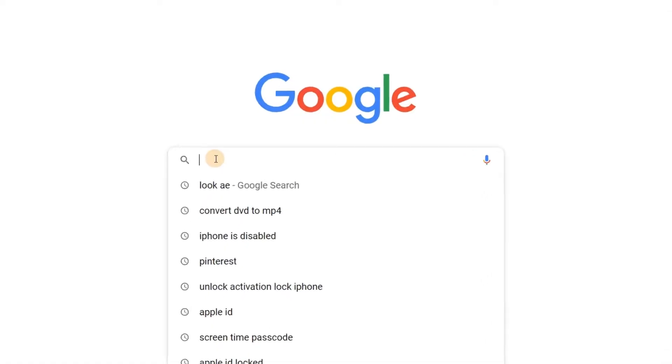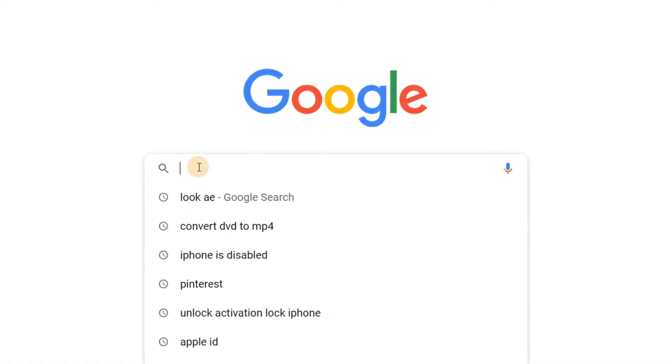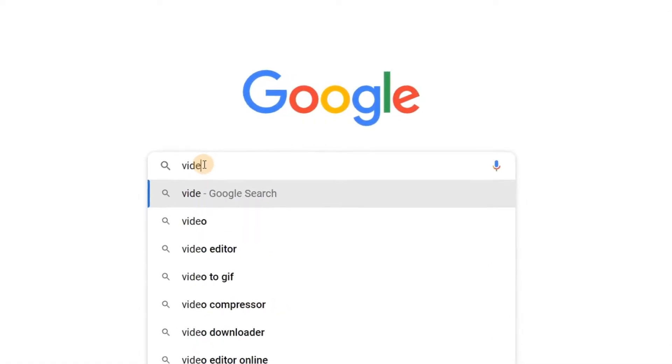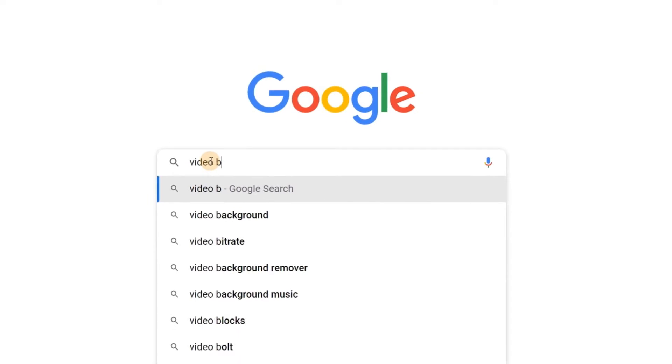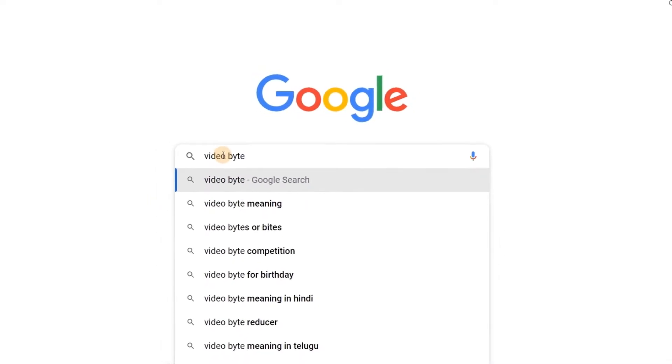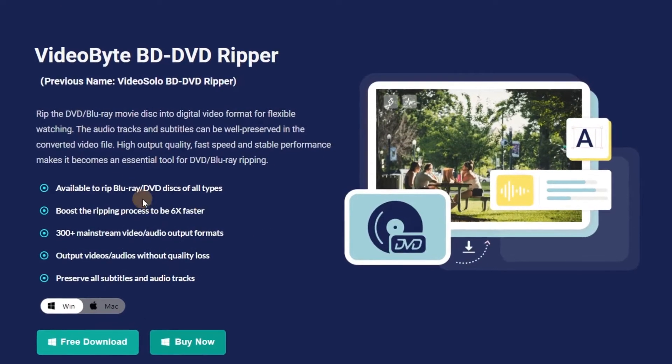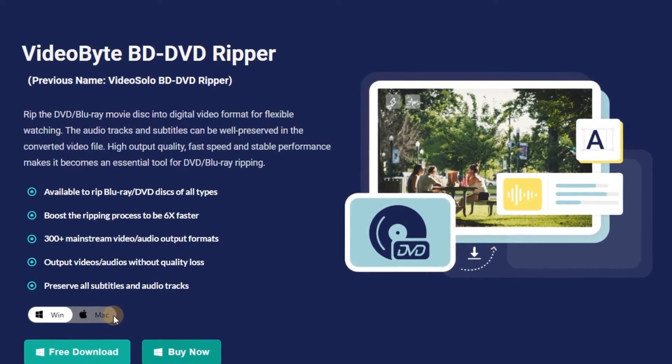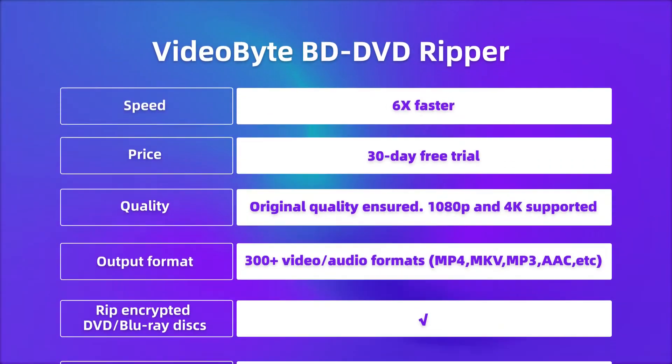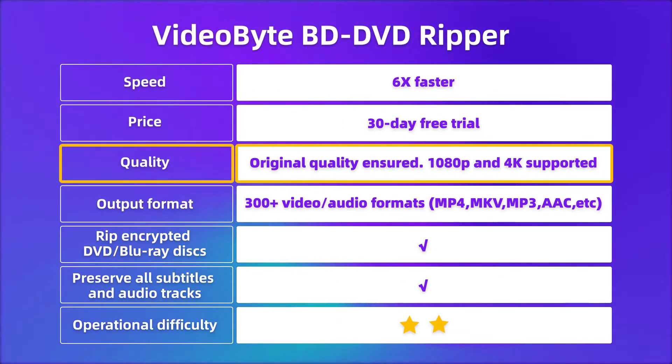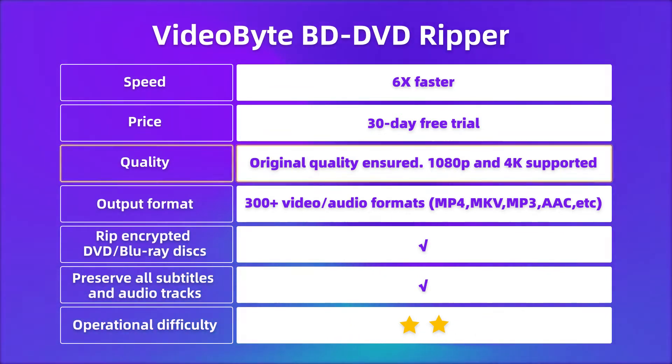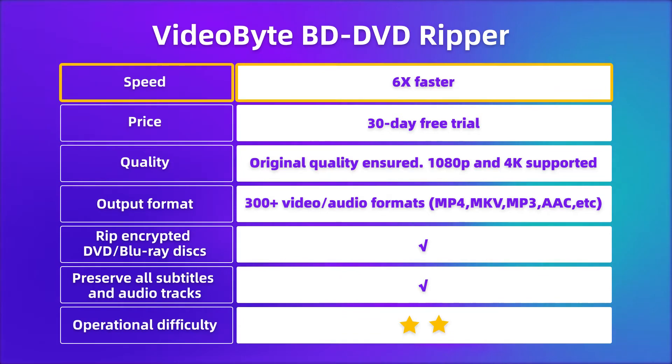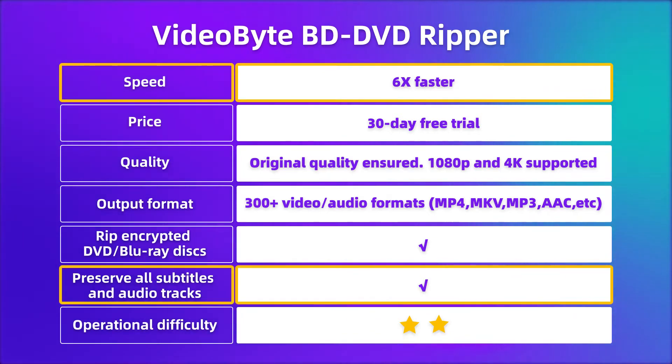But, how to do it? You just need a professional and efficient DVD ripper. In this video, I highly recommend you VideoByte BD DVD Ripper, which supports excellent 1080p or even 4K output quality. What's more, you can rip your DVDs to MP4 at a rapid speed with all subtitles and audio tracks preserved.